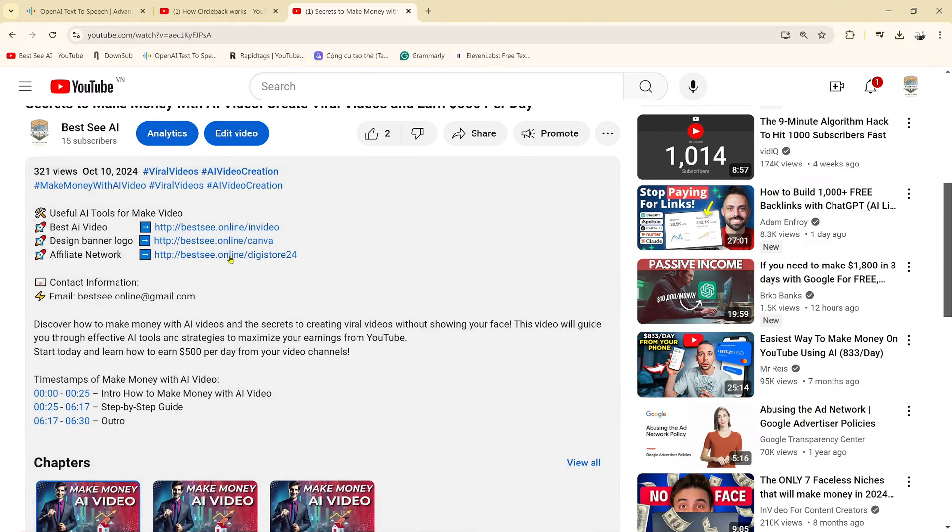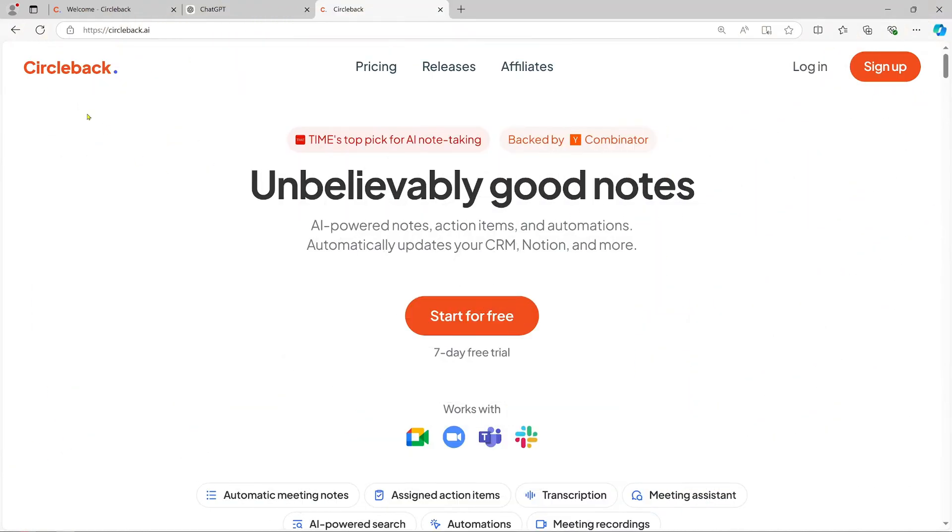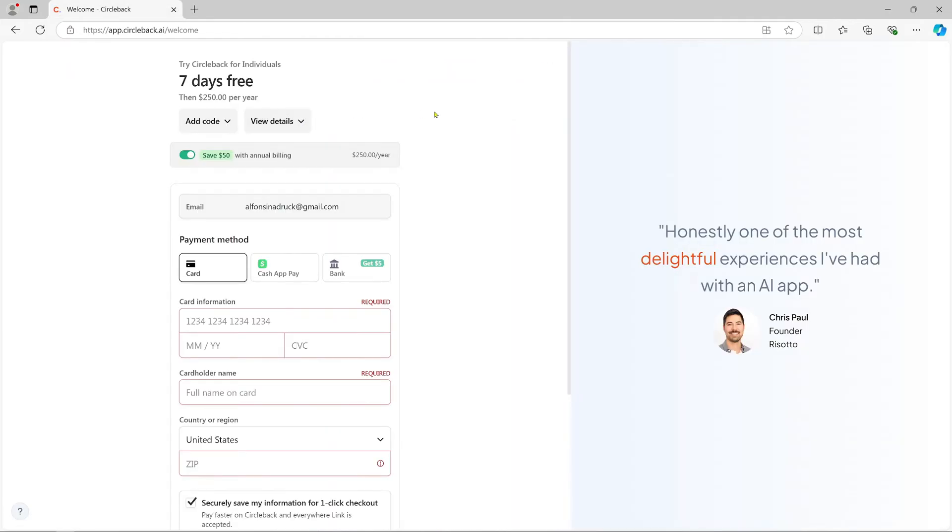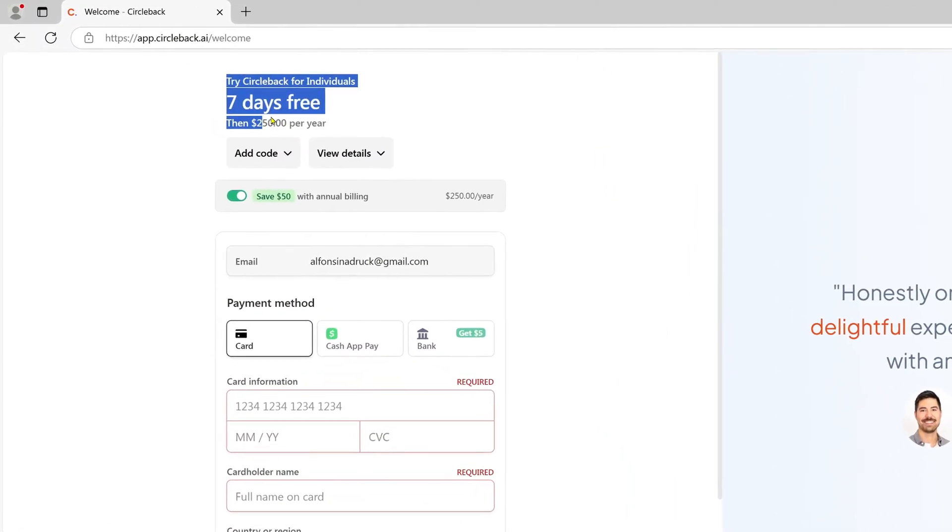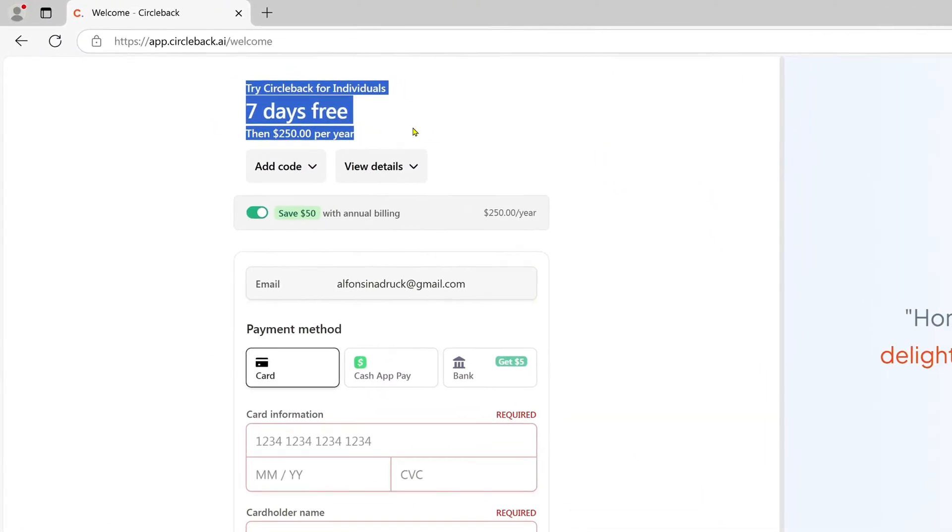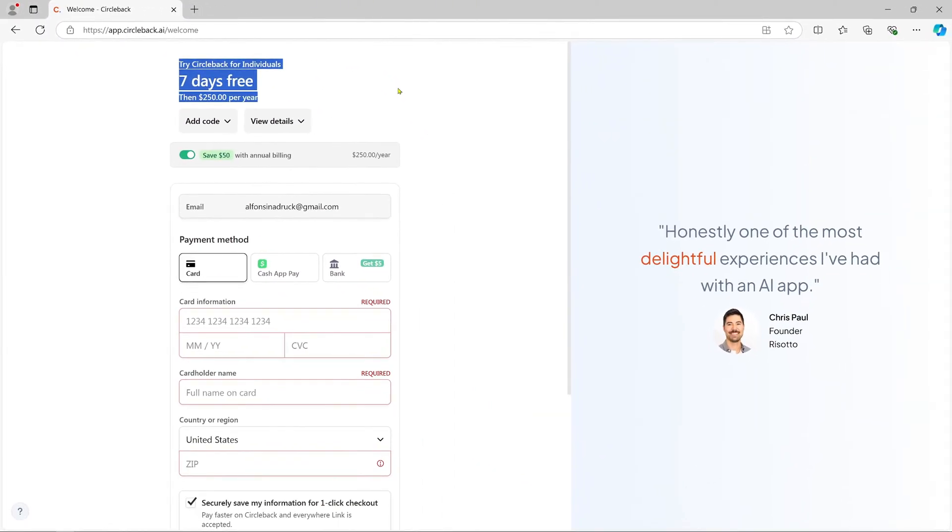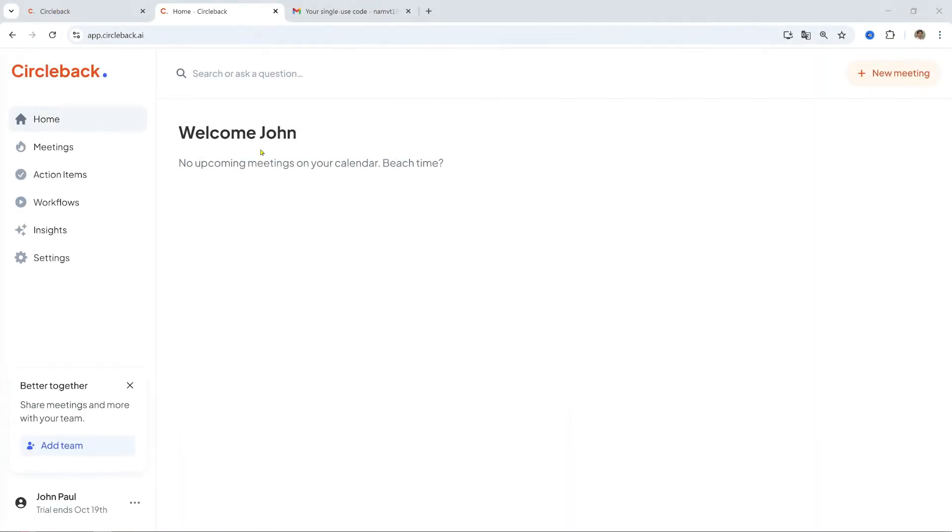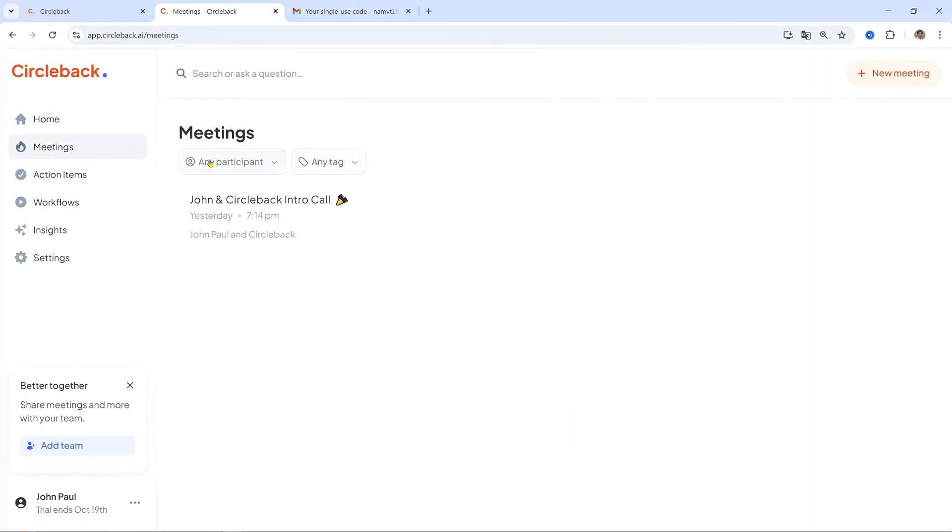First, click the link in the description to access the Circleback website. If you're new, sign up for an account. If you already have one, log in. With over $20 a month and a 7-day free trial, you can cancel anytime. You should try out this potent assistant.